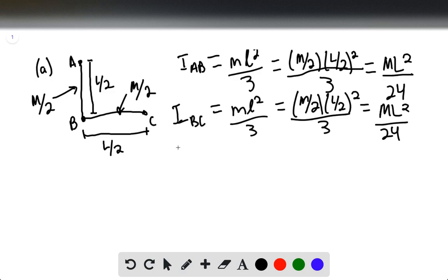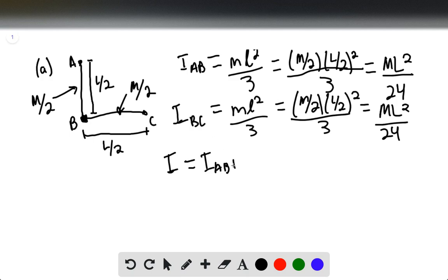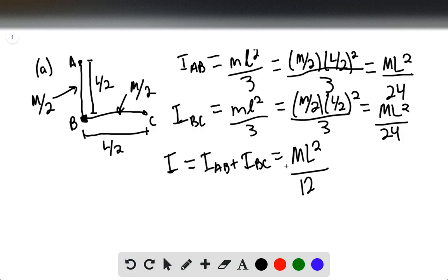According to the parallel axis theorem, the moment of inertia about an axis perpendicular to its plane, passing through the point where two segments meet — right here at B — will be I_AB plus I_BC. This gives ML squared over 12, and this will be your answer for part A.